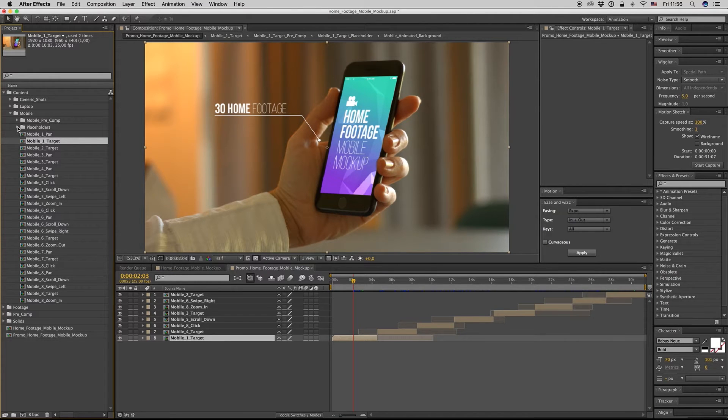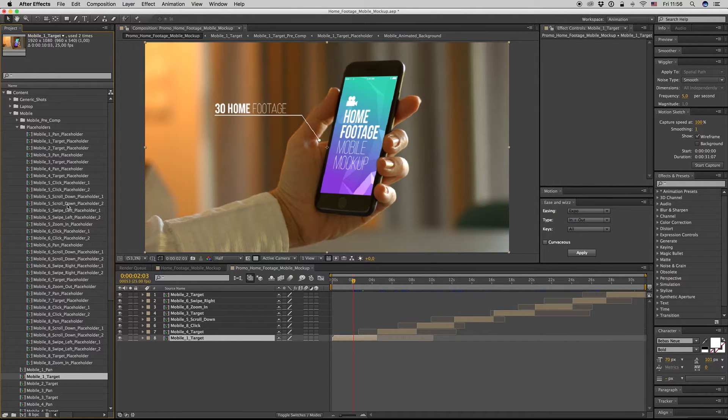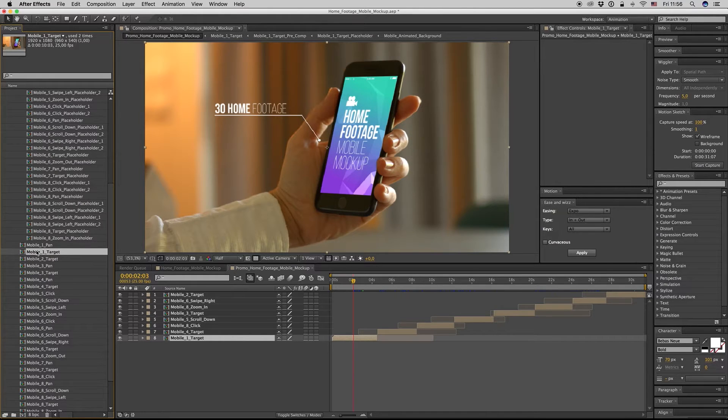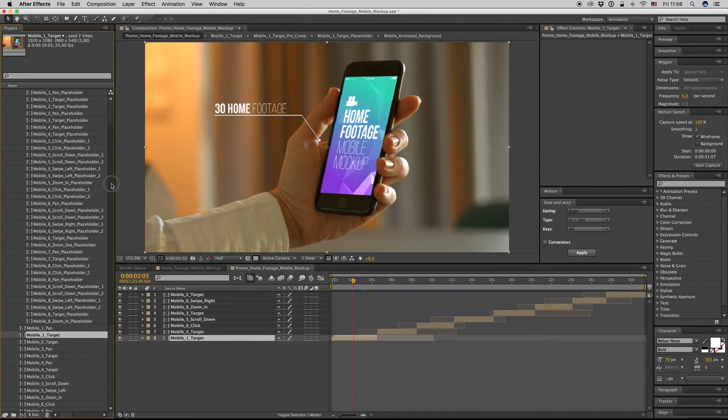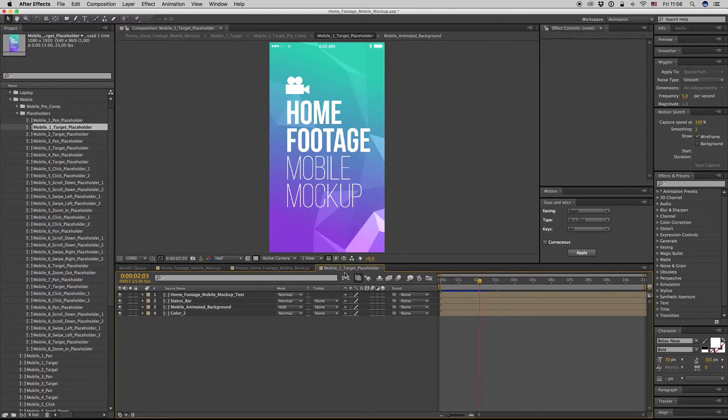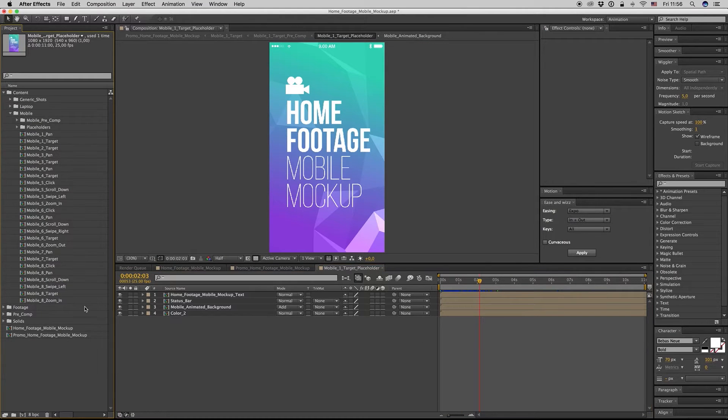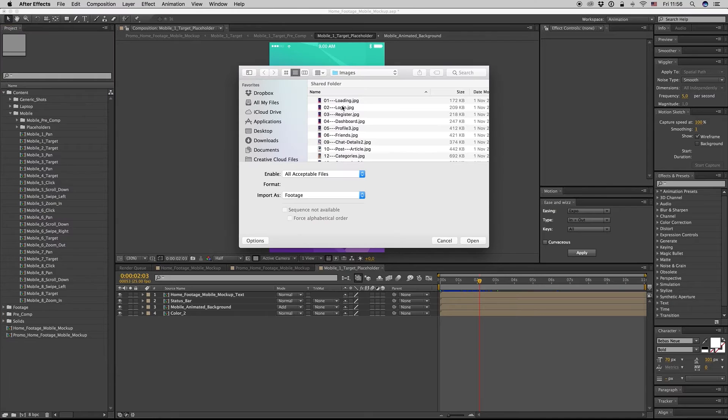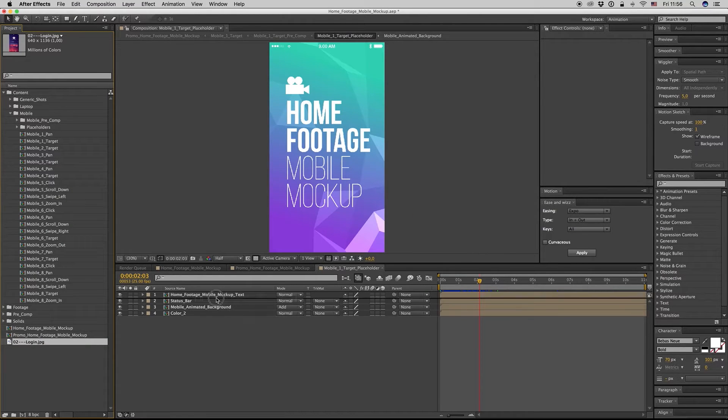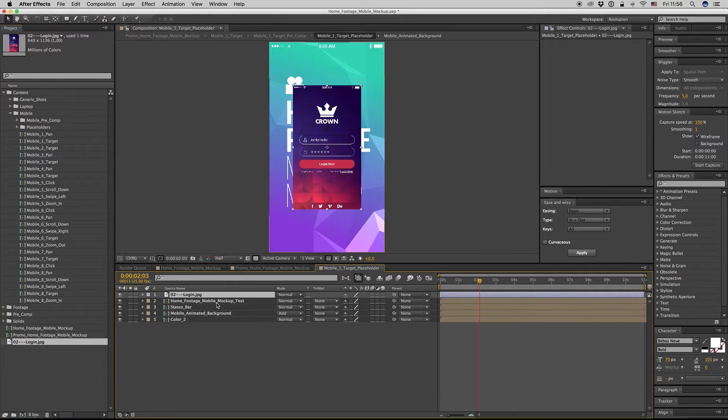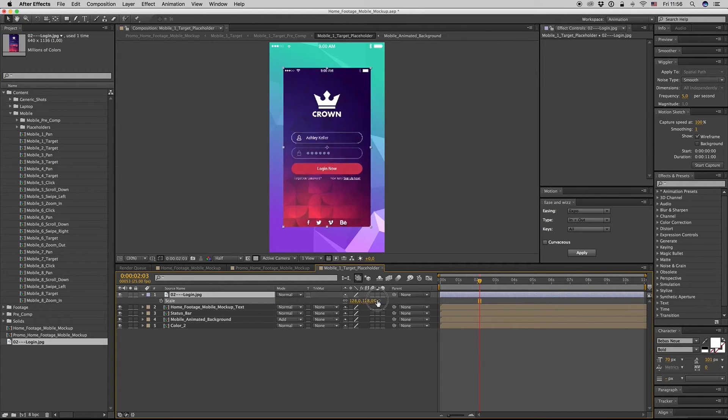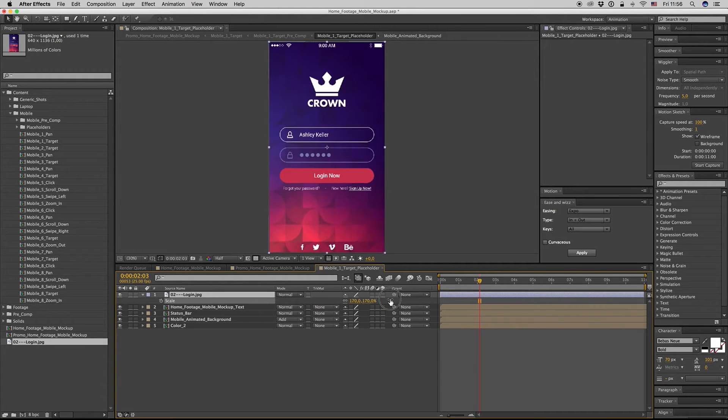The placeholders have the name of the shot, so Mobile One Target. We want the Mobile One Target placeholder. Let's import an image, let's say this one. Drag and drop your image here, scale it up or down.